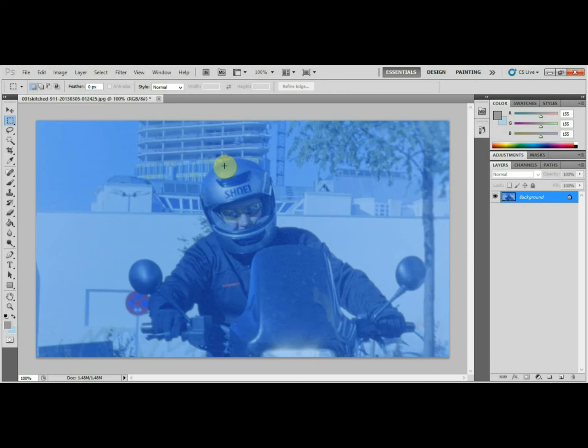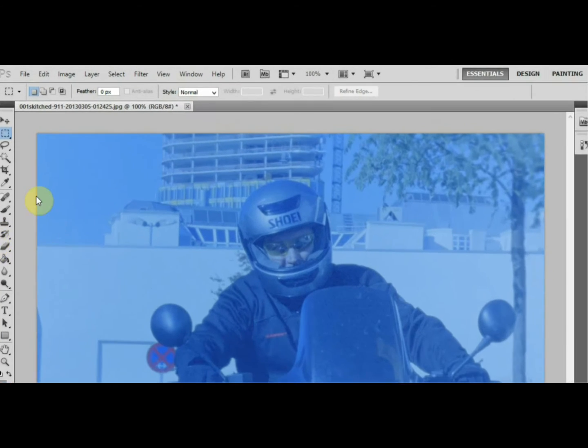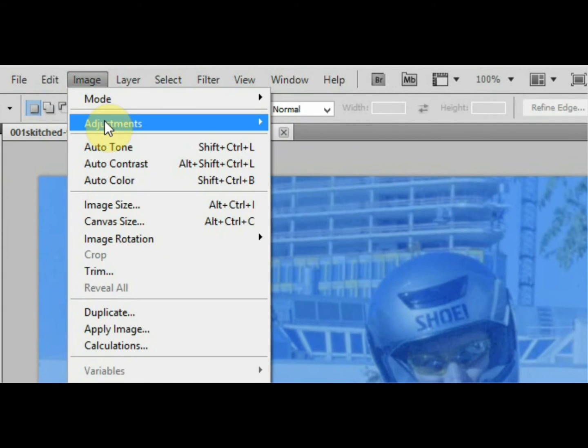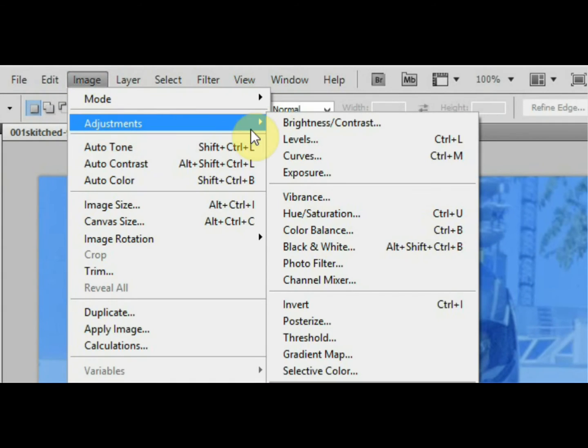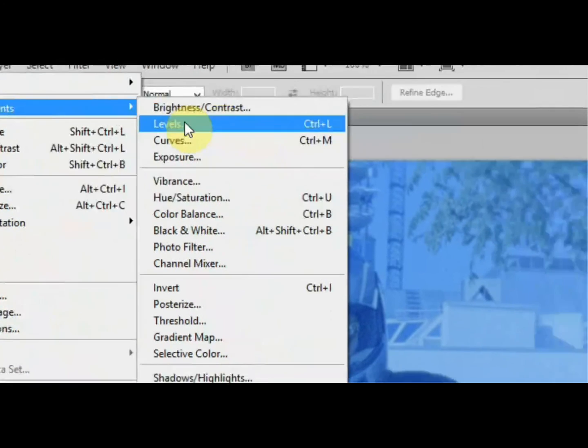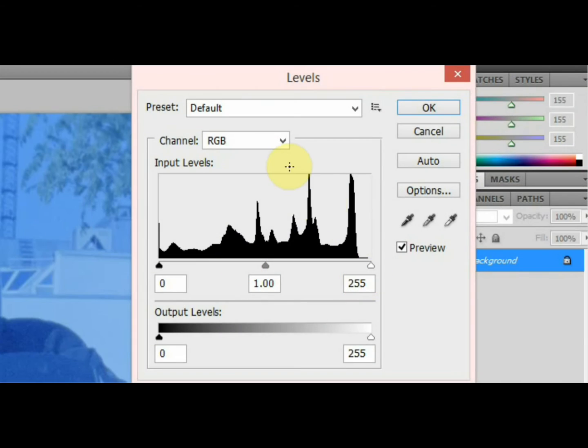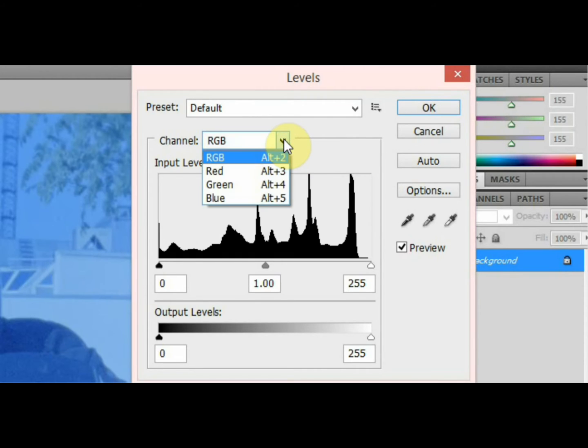The next thing we want to do is go up to Images, and Adjustments, and go to Levels. We bring up our window here, and you'll see a button for the drop down box for channel. The first thing we want to do is click on there and then select the red.